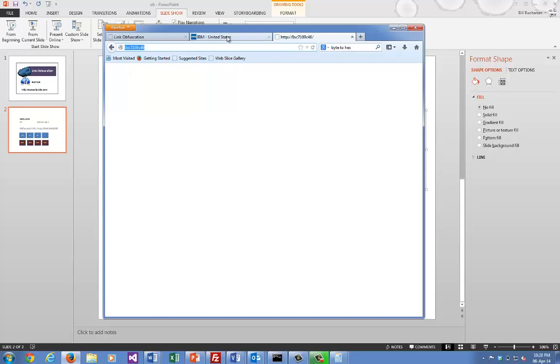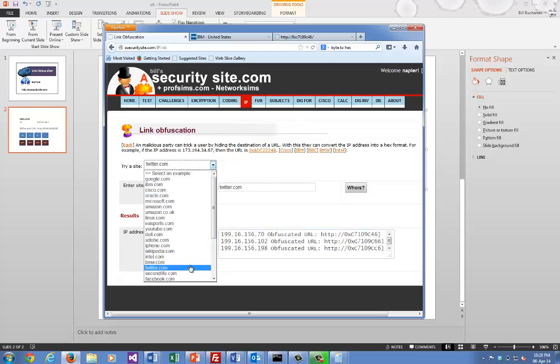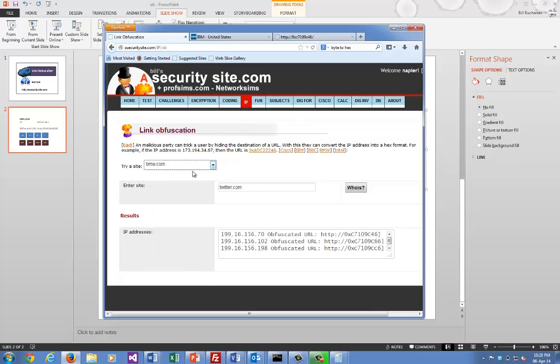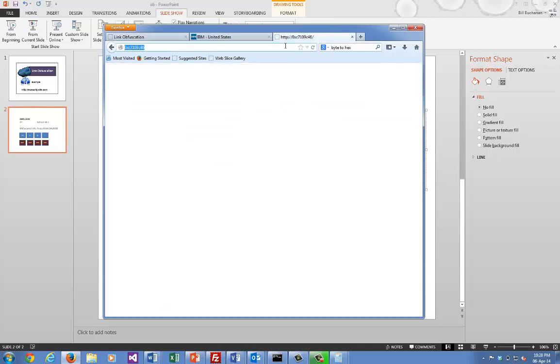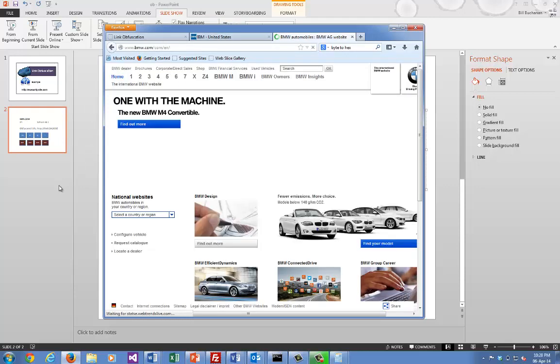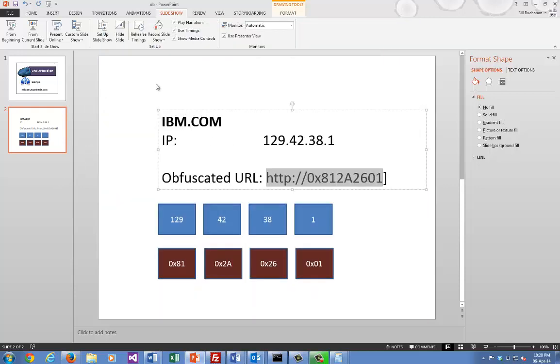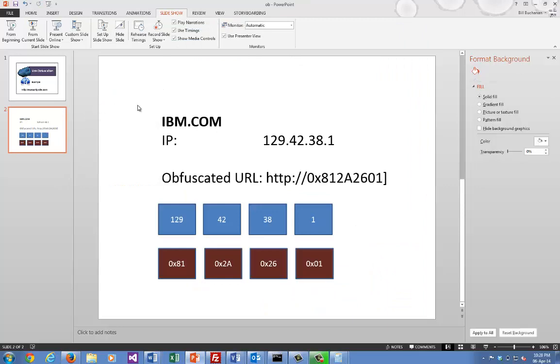The reason that one's not working is that that's the IP address, but it needs to let you go to an actual page within the site. So we'll try BMW. And there we go. Okay, so that gives you an overview of obfuscated links.